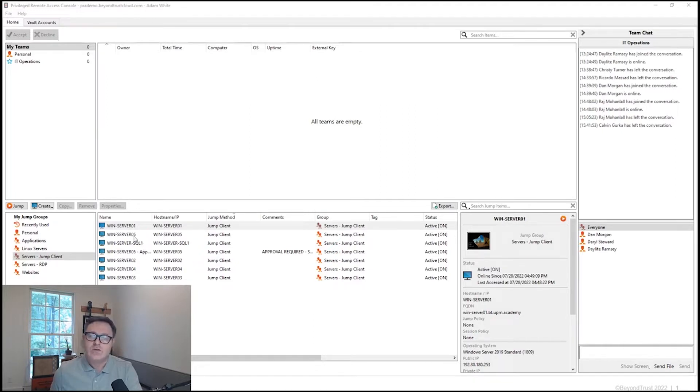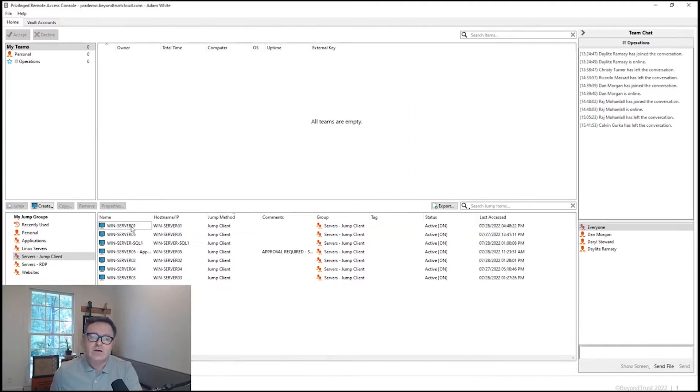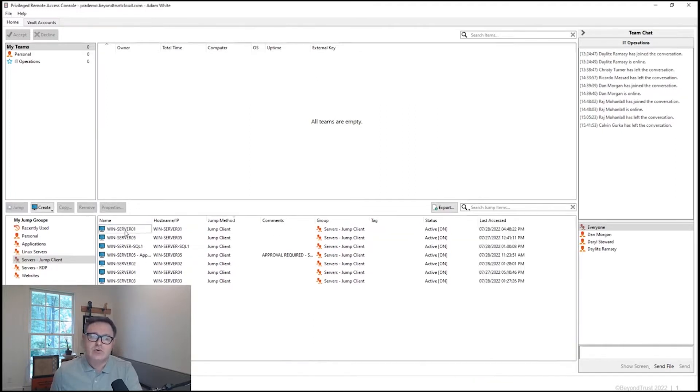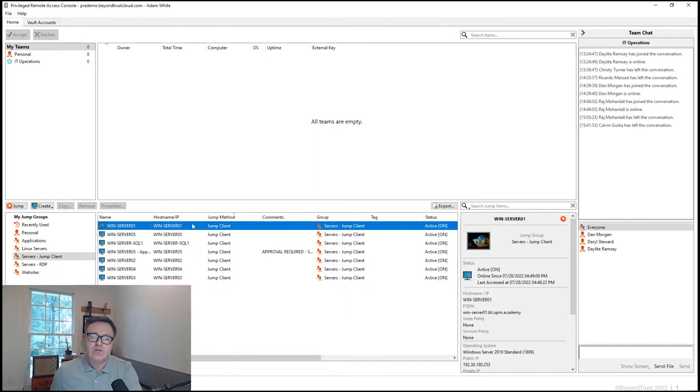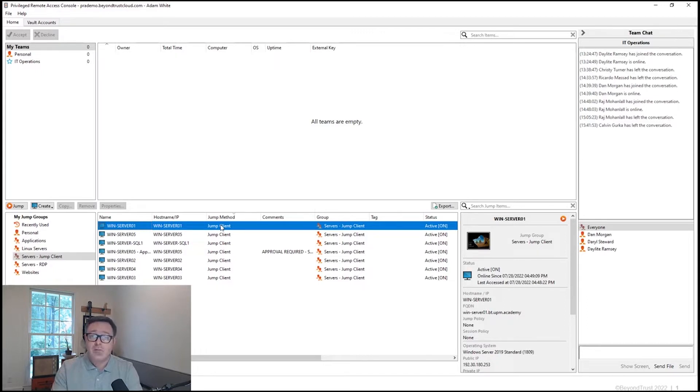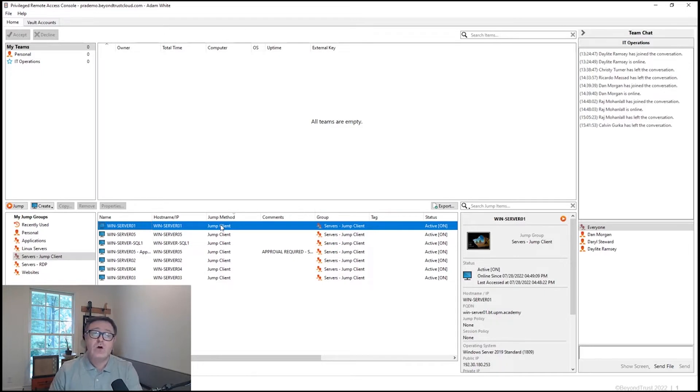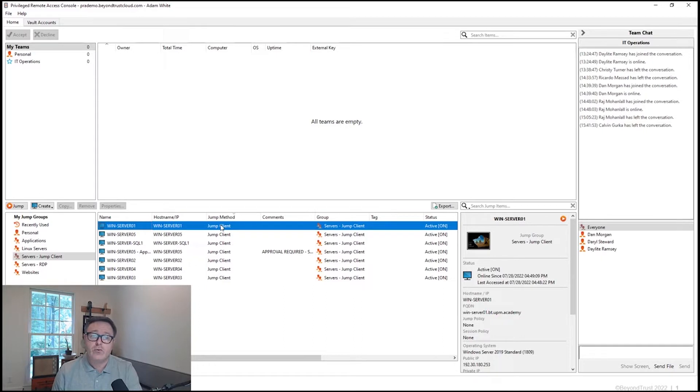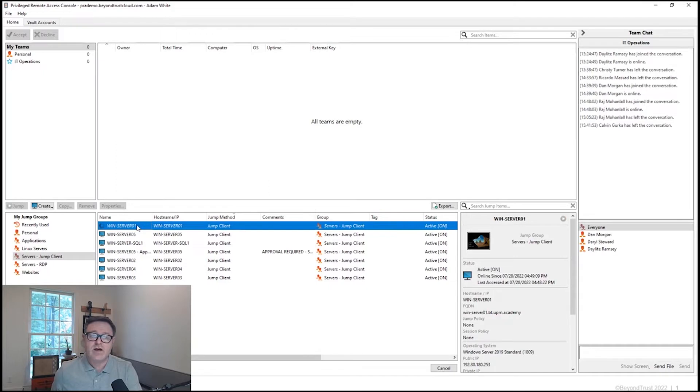So if we take a look at this server here, this is a Jump client that's installed on this remote device. It's going to be facilitating this session via an outbound 443 connection back to the appliance. I am logged into the Privileged Remote Access console, the thick client in this case, also logged into the BeyondTrust appliance over outbound 443. And all I have to do is double click this line to start a session with this device.